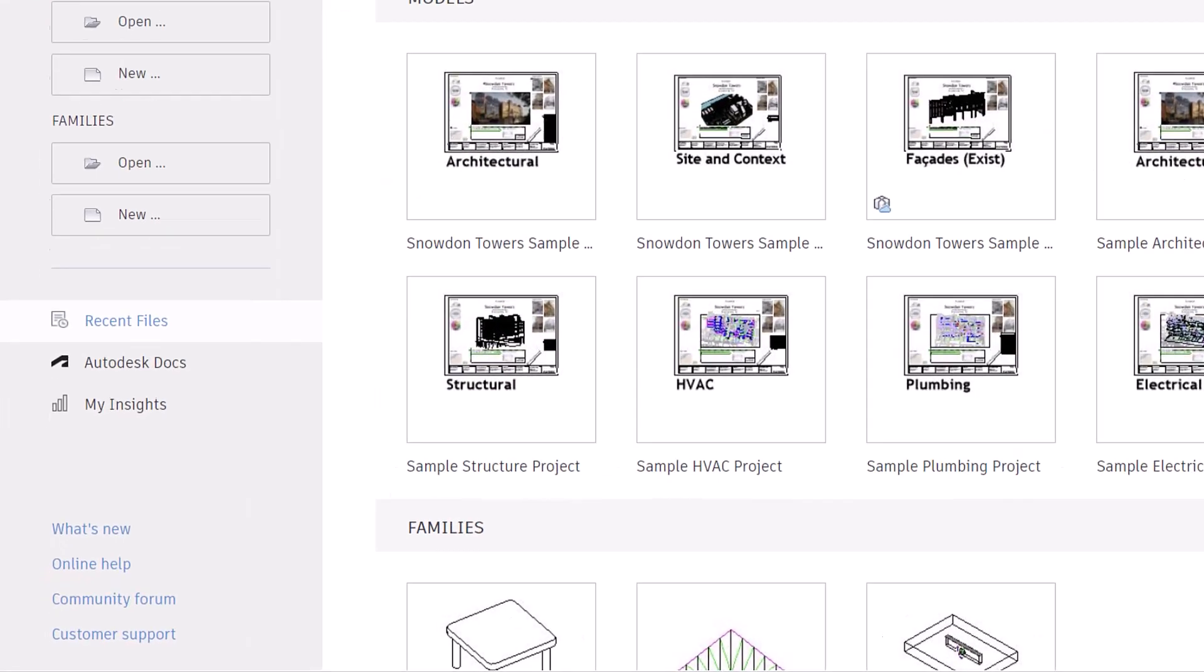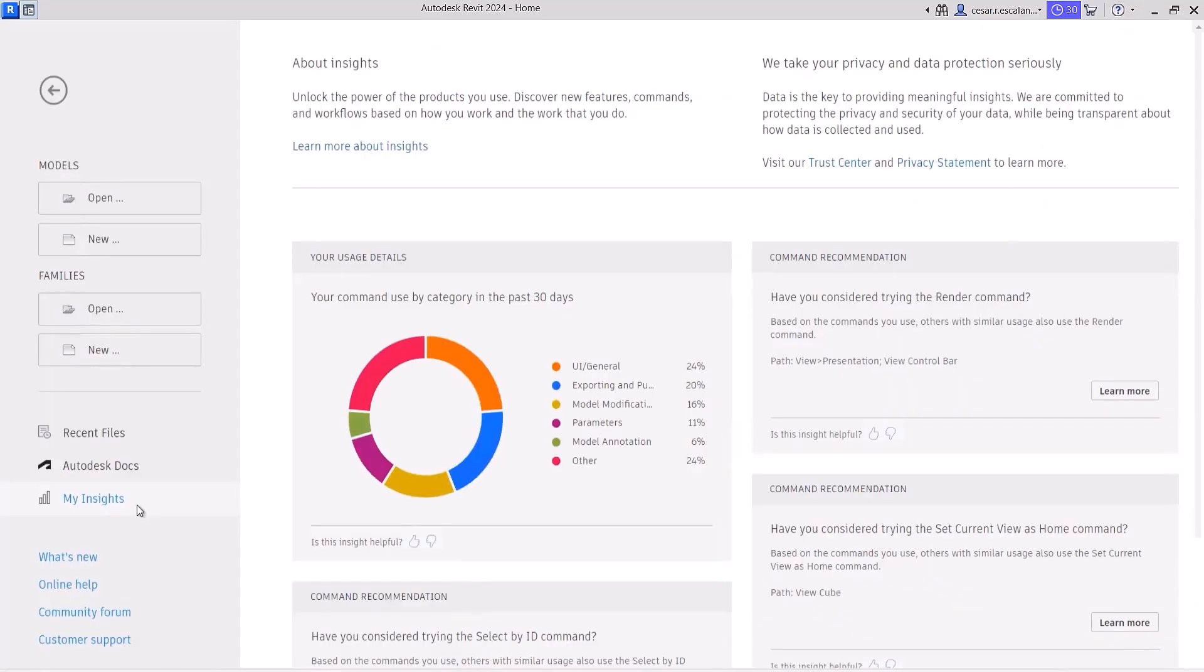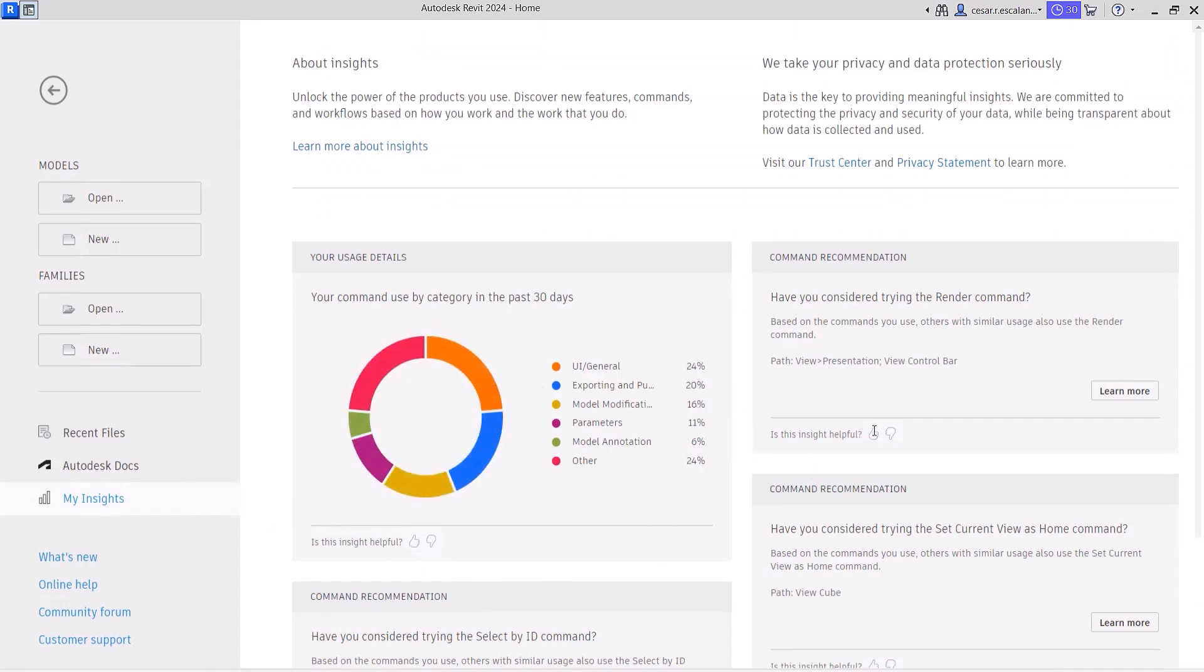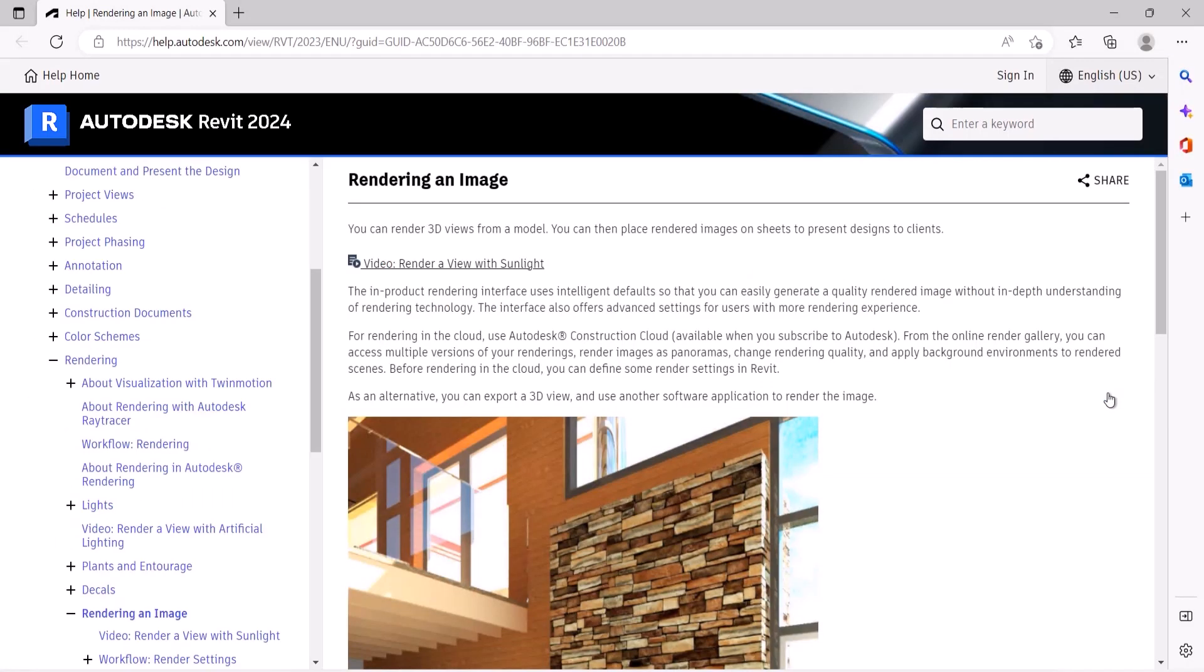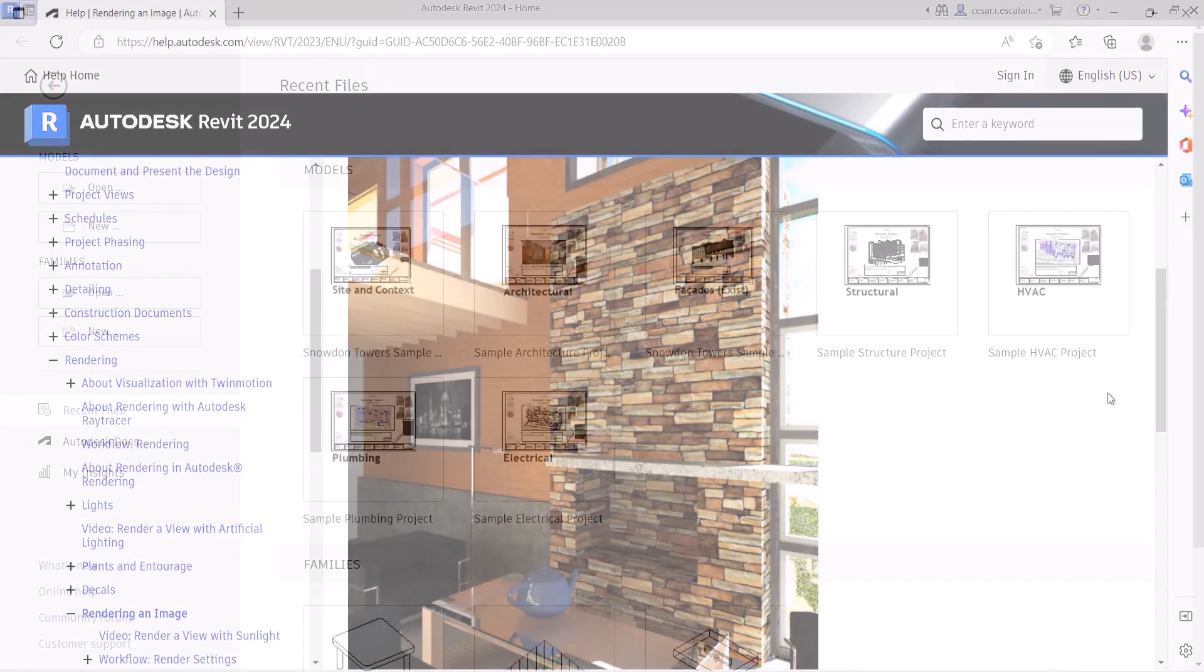A new My Insights panel has been added to the Revit home. By aggregating usage data and finding trends in your workflows, Revit helps you quantify your most common commands and keystrokes, and offers suggestions for how you can optimize and save time when completing design tasks.